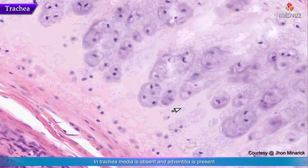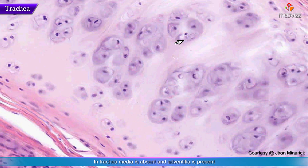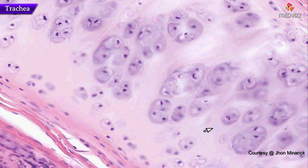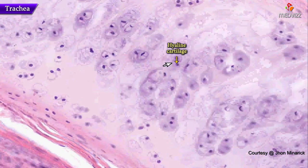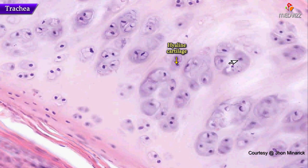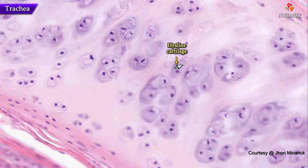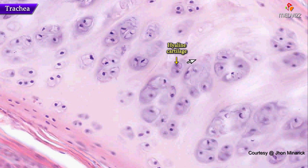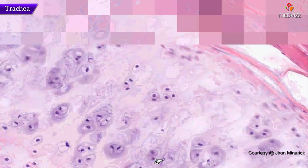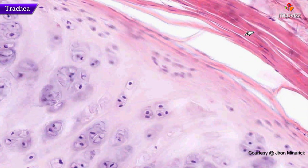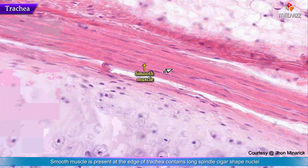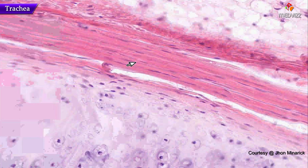Technically there is no media in the trachea, but that's probably a moot point. We have classical hyaline-looking cartilage here, but technically if we did an elastic stain, you have to remember that elastic cartilage looks exactly like hyaline cartilage unless you do a stain for elastic fibers. And now we have some more fibrous connective tissue and smooth muscle at the edge of this trachea — they have long spindly cigar-shaped nuclei with no striations.